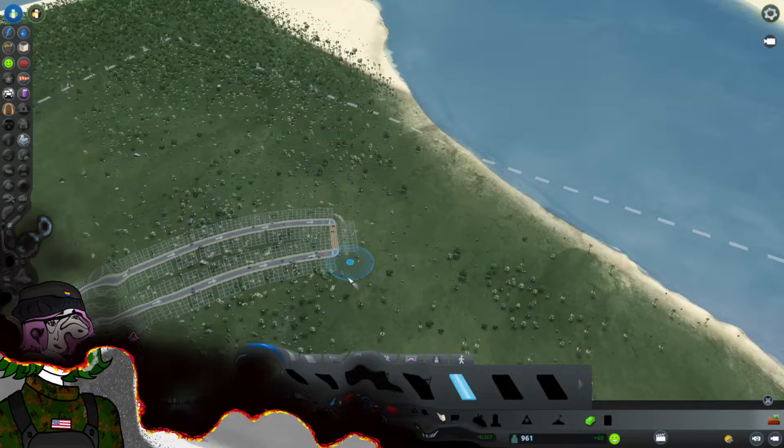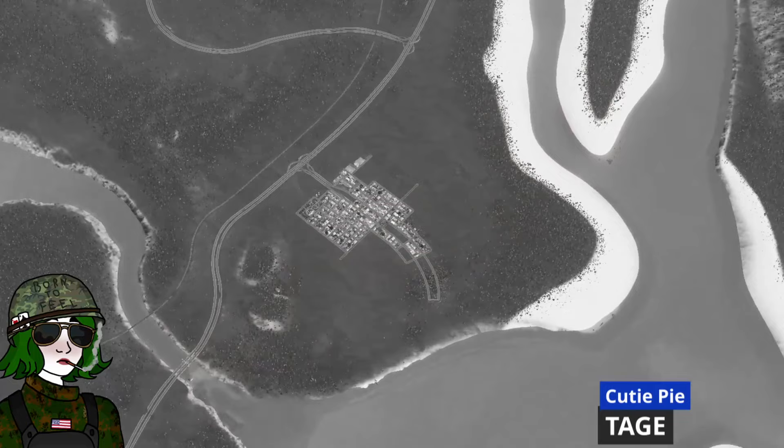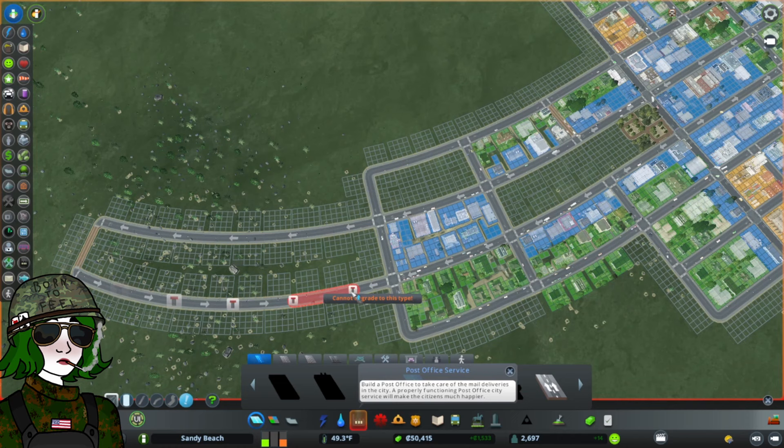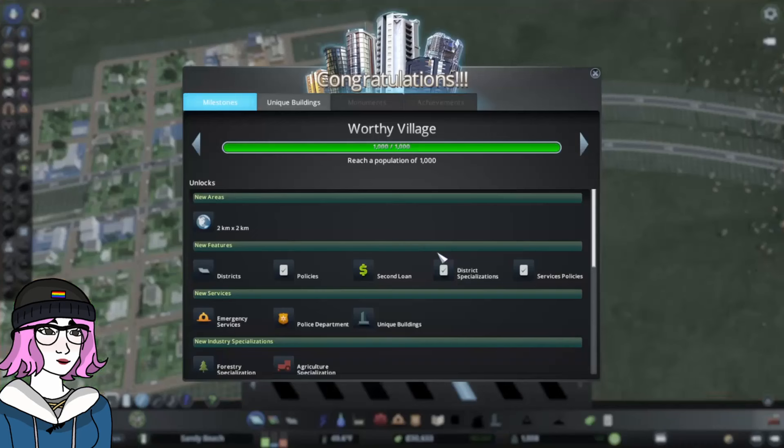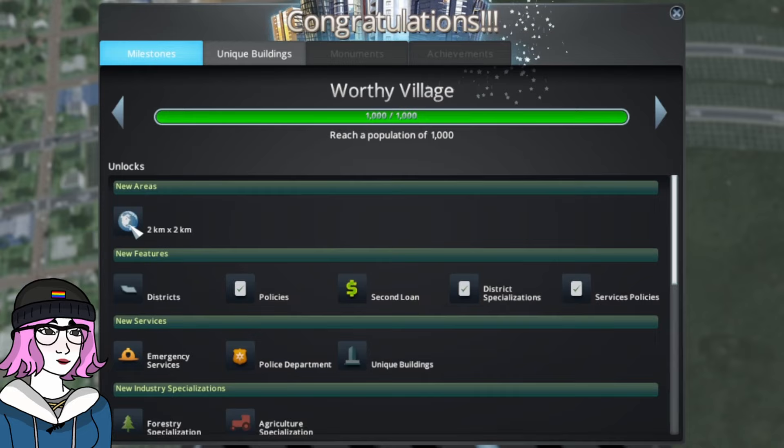I'll just connect this up so that there's at least some sort of connectivity here. Diana from the future here. I forgot to change the direction of the one way road when I first placed it. So just hit the upgrade button here and right click to switch it. So the two roads go in opposite directions. So now let's expand this out a little more and play around with some larger blocks. And look at that. We hit worthy village. So now we can unlock a new area, which we're not quite ready to do yet. We've still got a lot of land. But you can also do all of this stuff here like districts and policies, but we'll get into that later.